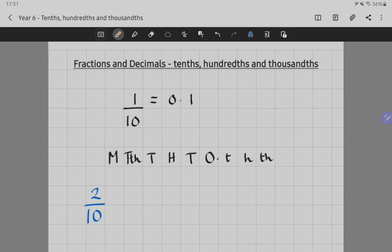One-tenth equals nought point one. Remember, a fraction is less than a whole, or part of a whole. In this instance, we need ten to make a whole, so we've only got one-tenth here — we'd have to have ten of these to make one whole. So these columns we can remember as being fractions of amounts: we need ten-tenths to make a whole, a hundred-hundredths to make a whole, or a thousand-thousandths to make a whole.